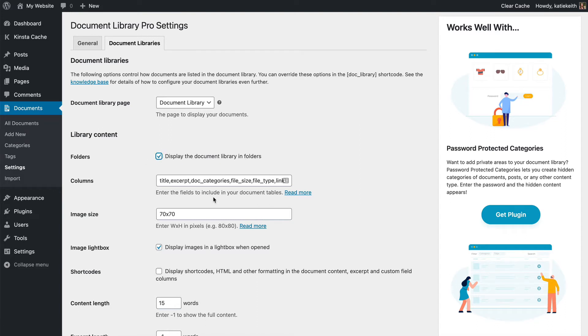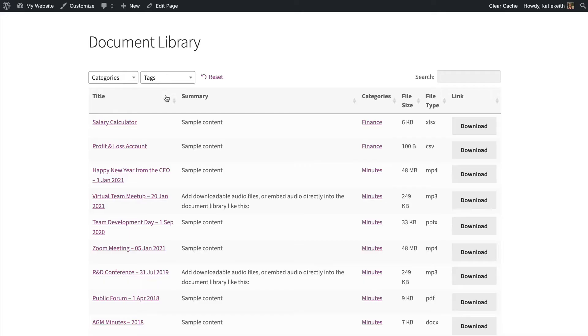I'm also going to add some custom column titles. So if we look at our document library, it's got Titles, Summary, Categories, File Size, File Type, and Link. You don't have to have that. So you've got your list of columns here.